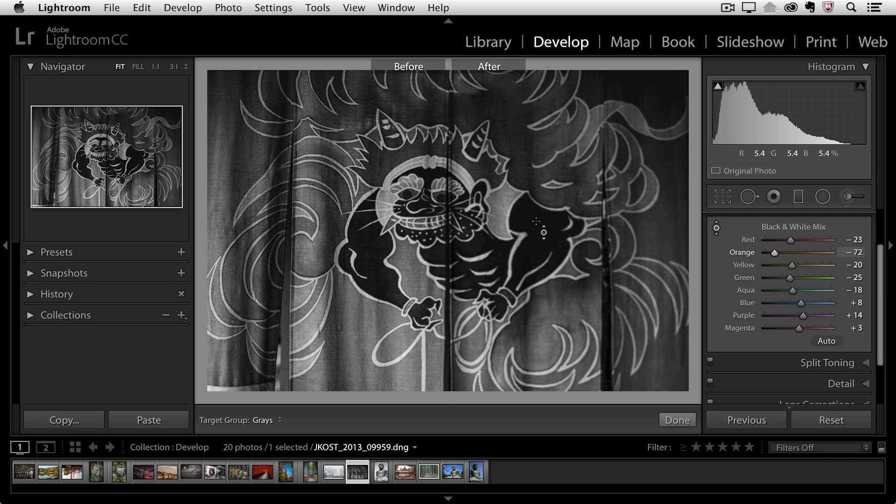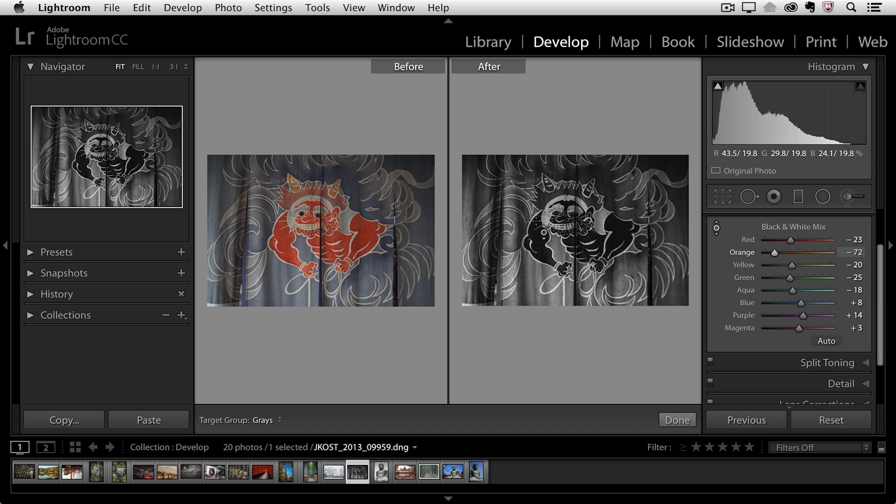sometimes it can be helpful to tap the Y key. The Y key will give you a before and after so that we can check and just see what the original colors were.